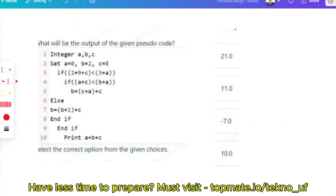The next question: A, B, and C are initialized. Check the if condition: 2 plus 9 plus C — that is 2 plus 9 equals 11, plus C equals 19. Is 19 less than 3 plus A? 3 plus A means 3 plus 0 equals 3. No, 19 is greater than 3, so this condition is false.